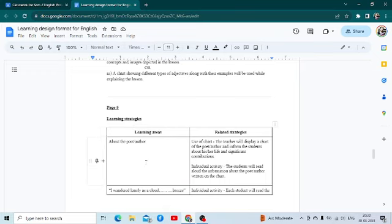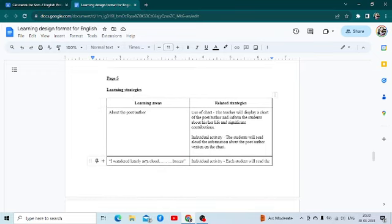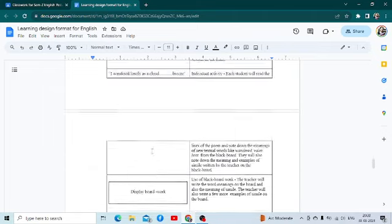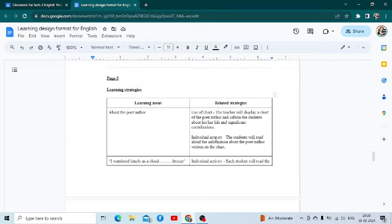Then in the next segment, you have to write down about the learning strategies. Here you make two columns: learning areas and learning strategies. You divide the strategies as per key concepts, or in terms of lines — you can quote the lines, stanza wise, or whatever it is. You take up each segment and write down whatever strategy you are using on the right hand side.